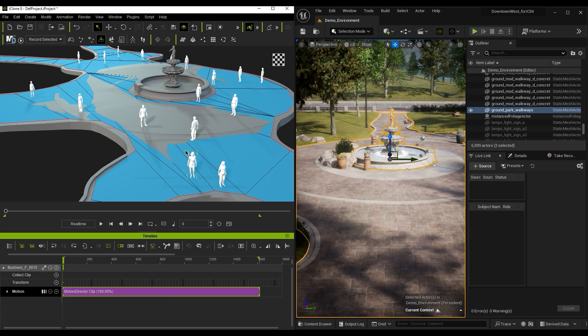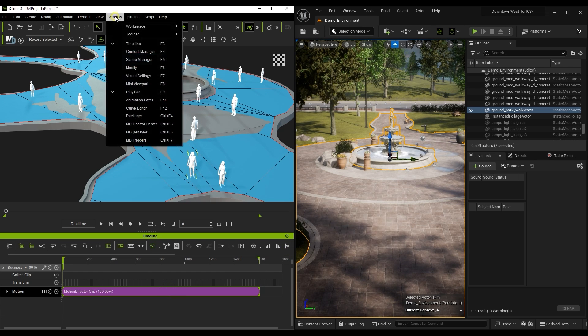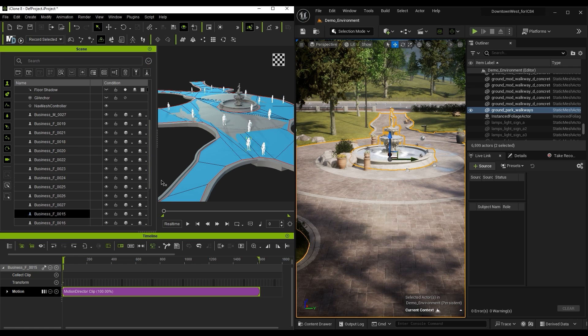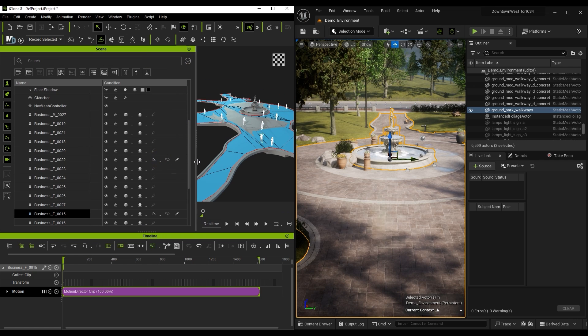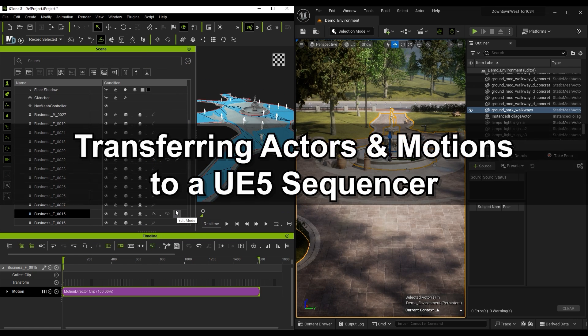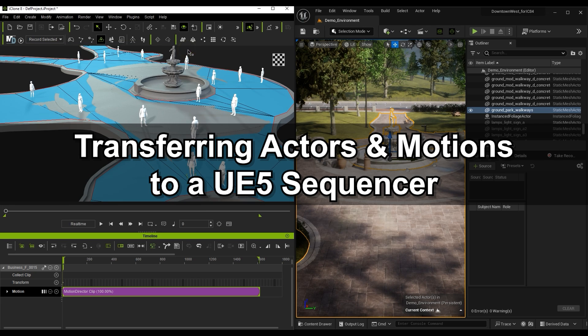If you can't see a clip in the timeline, you'll want to switch the Actor status to Edit Mode. Okay, that was easy enough to generate our crowd full of random Actors.